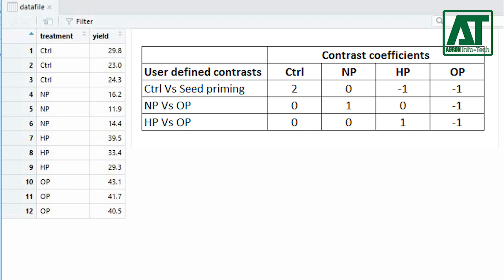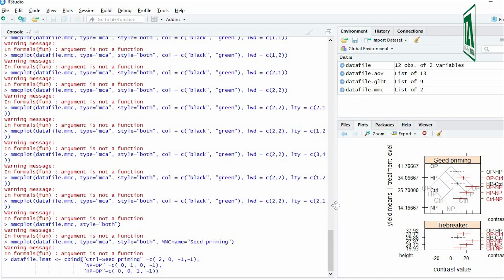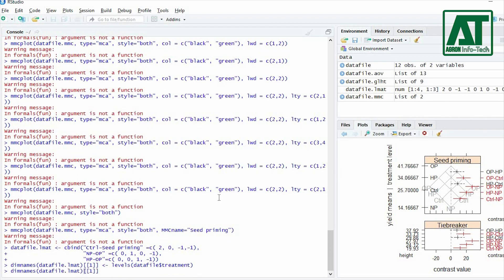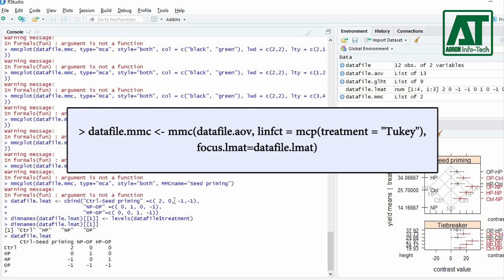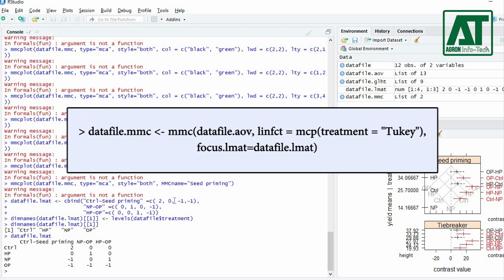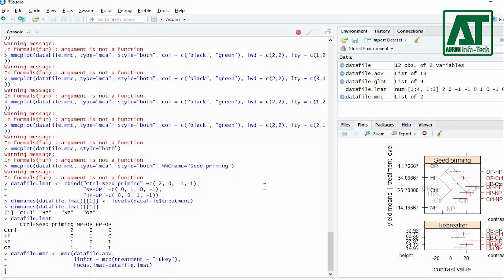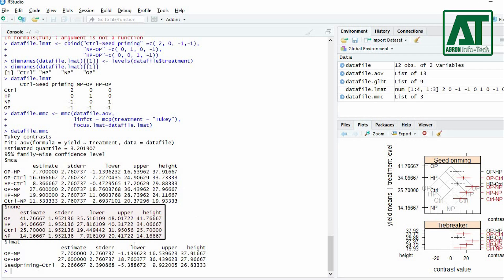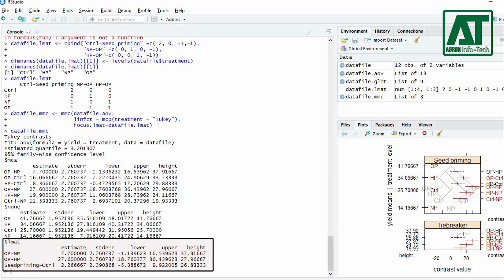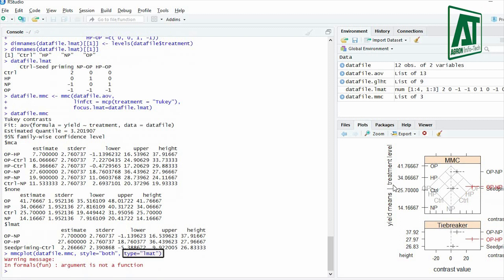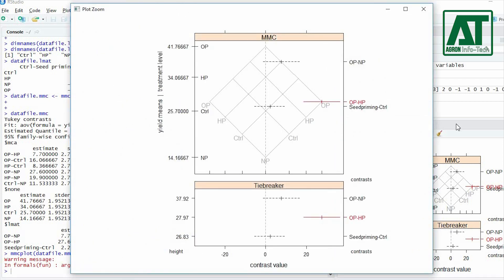The sum of contrast coefficients must be zero. Use the levels() function to assign names for treatment or factor levels. Use the mmc() function to get confidence intervals for user-defined contrasts using the two-key test value, and use datafile.lmat for the focus.lmat argument. You can then see three groups of confidence intervals: MCA for all pairwise contrasts, none for treatment groups, and lmat for user-specified contrasts. Use the mmcplot() function with lmat for the type argument to get a graphical display of user-specified contrasts.